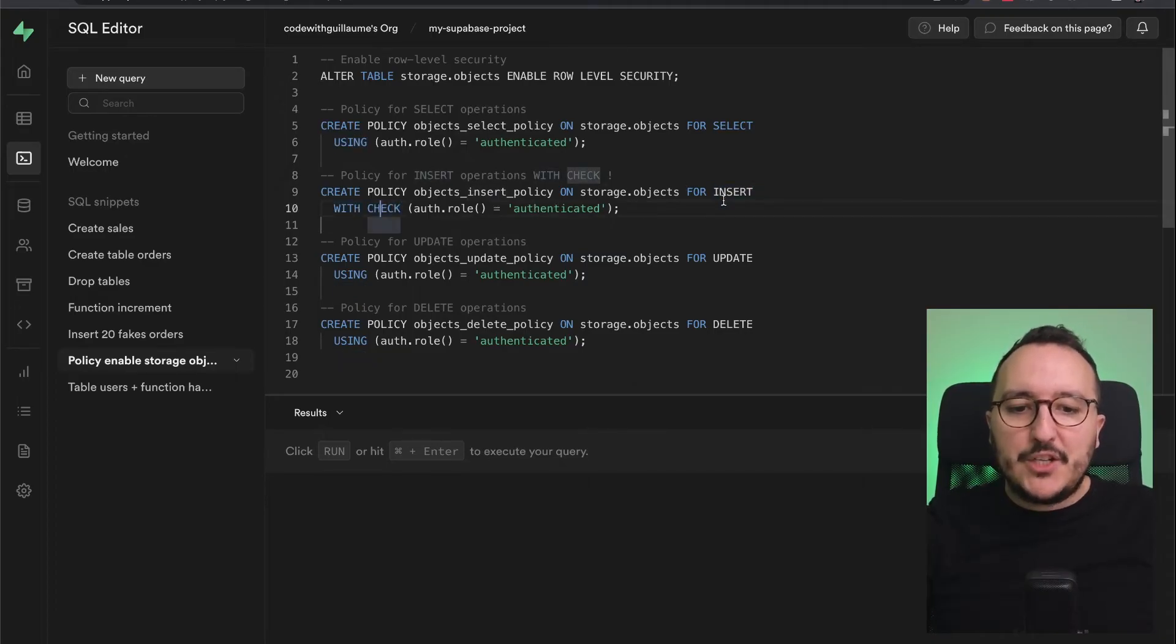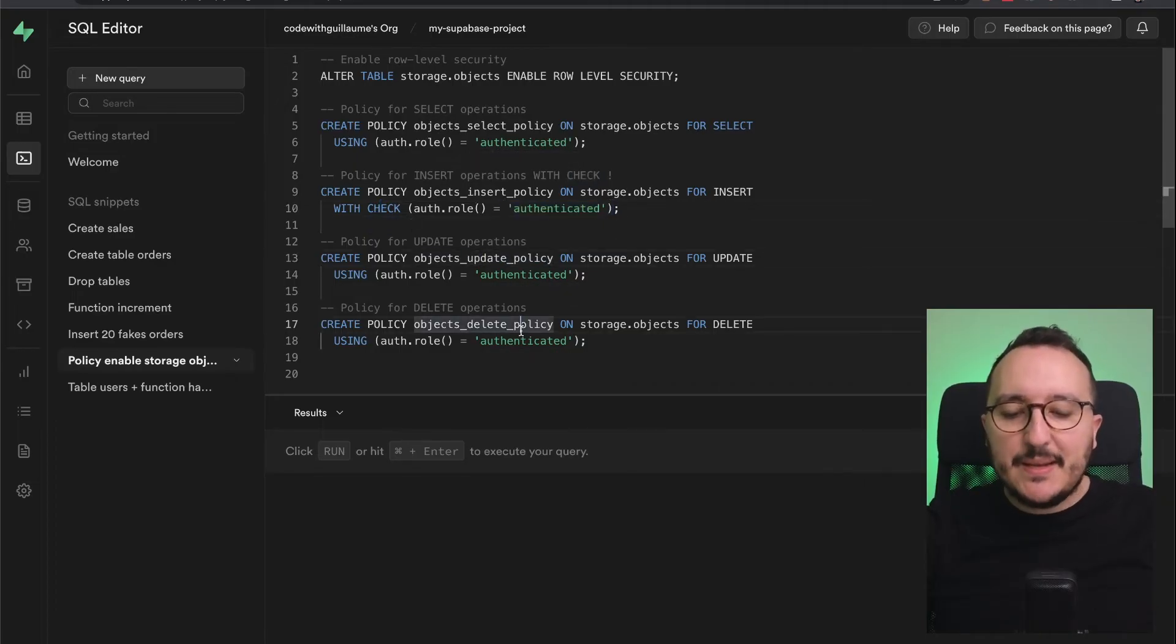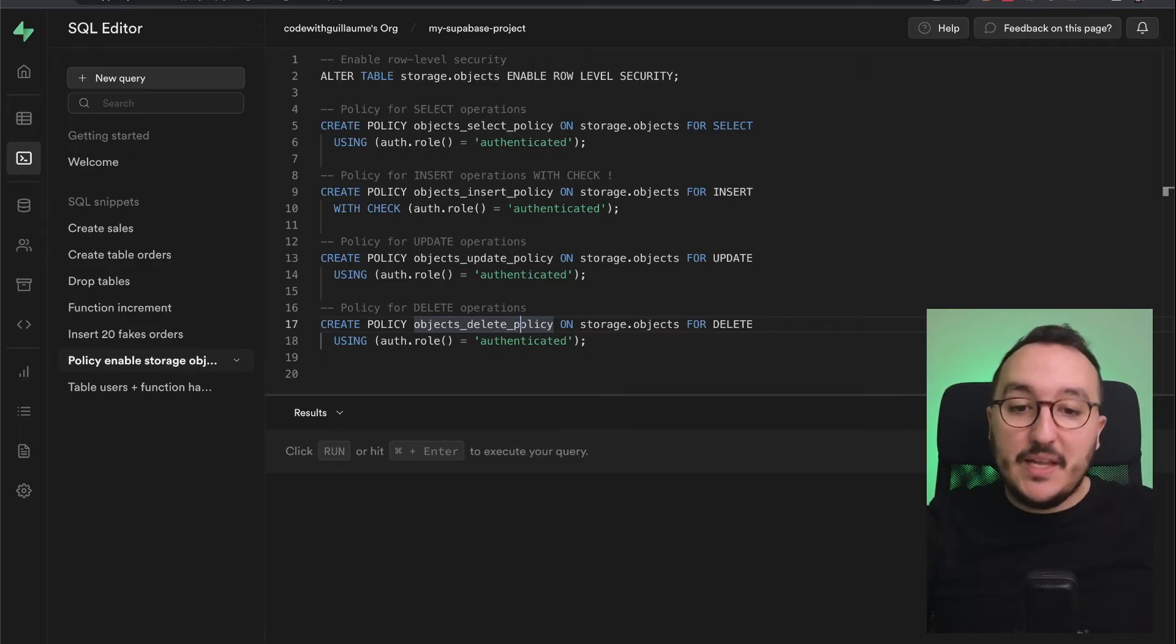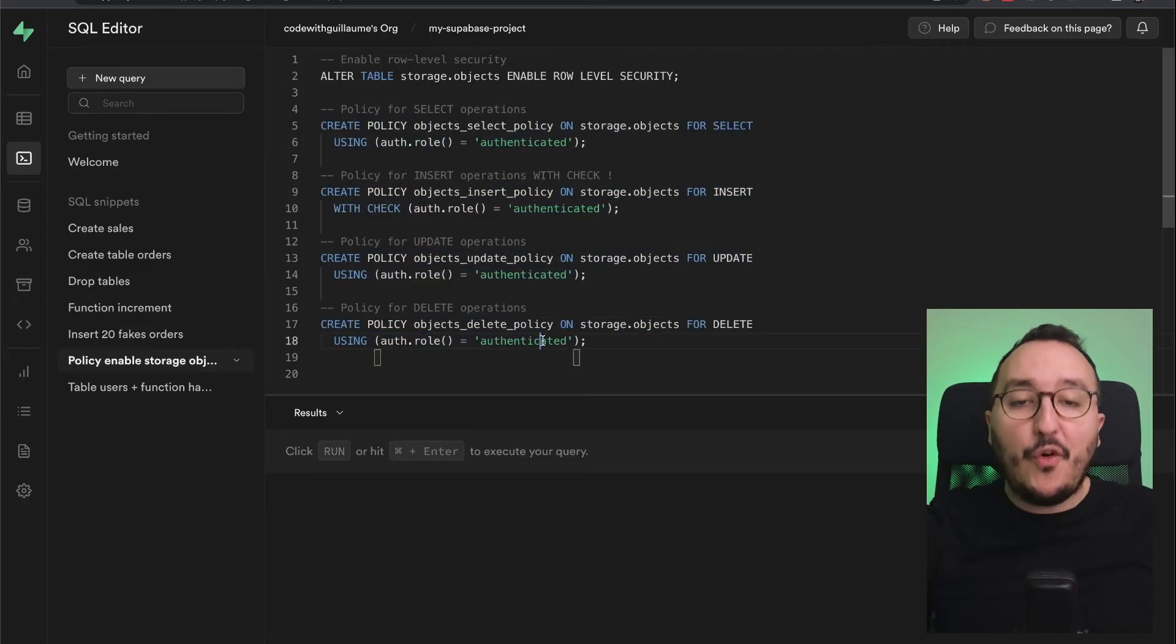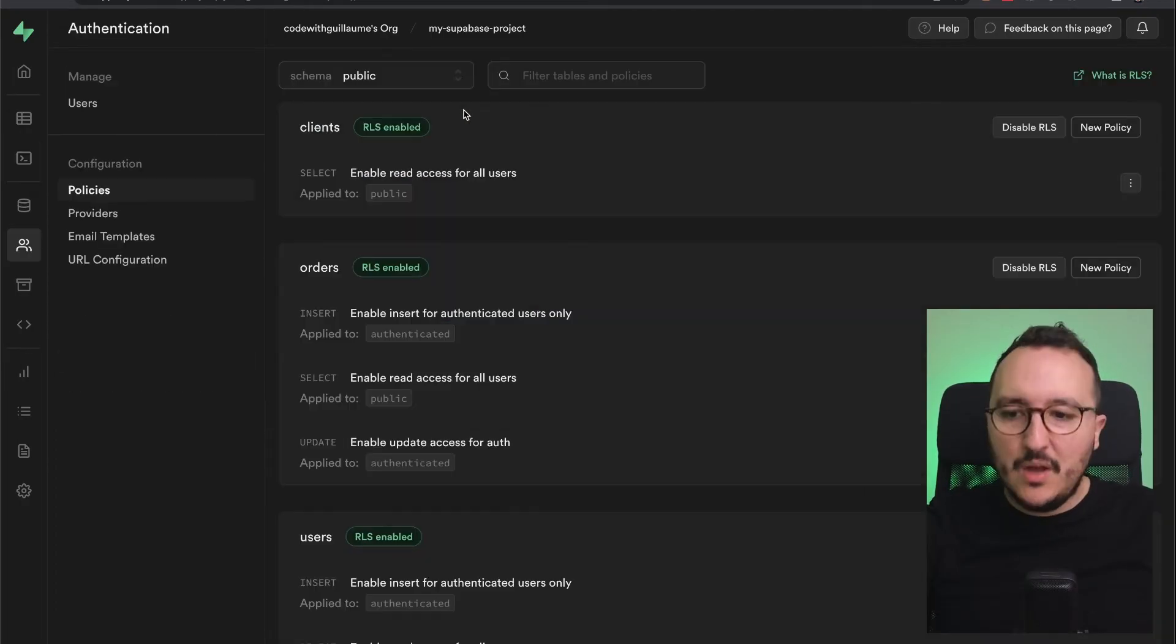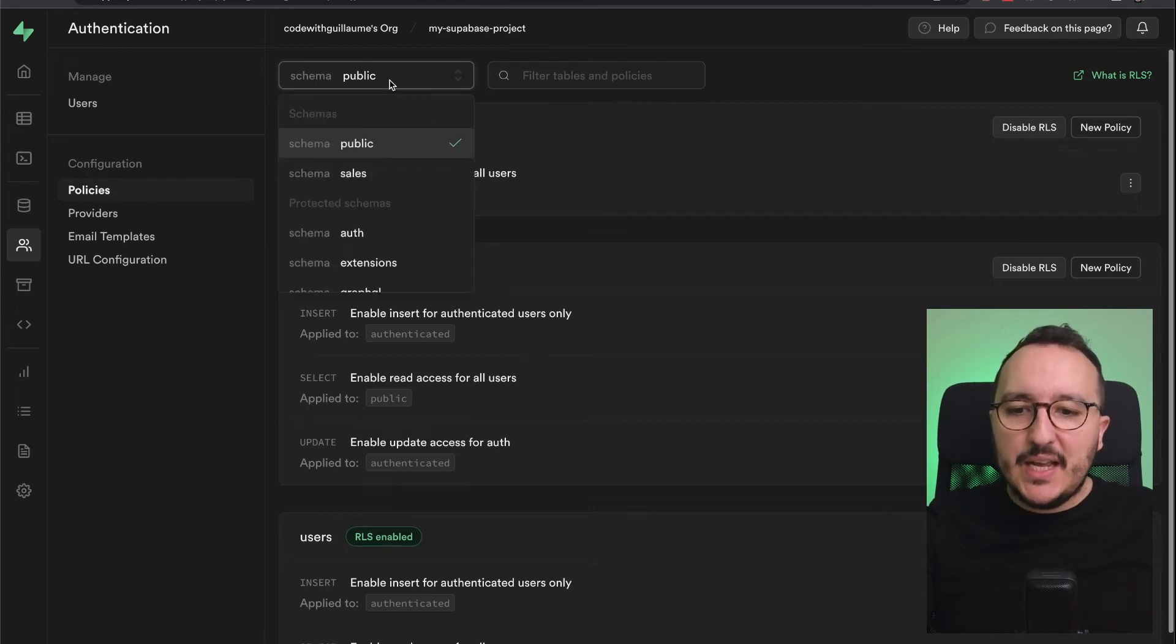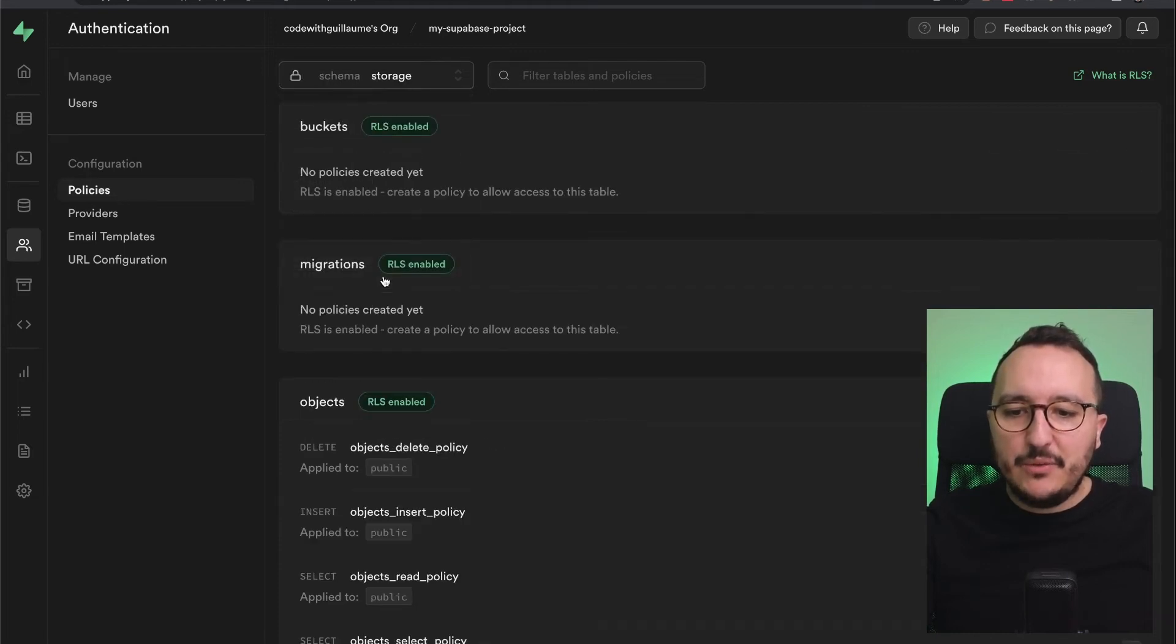I'm going to run this query, and it's going to enable the row level security on storage.objects and add these four policies. Once it's done, I can go to Authentication > Policies, click here on schema and go down to storage.